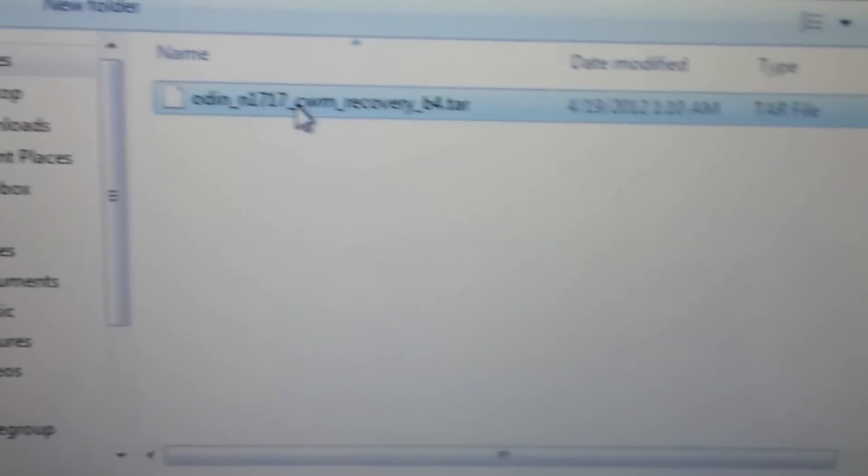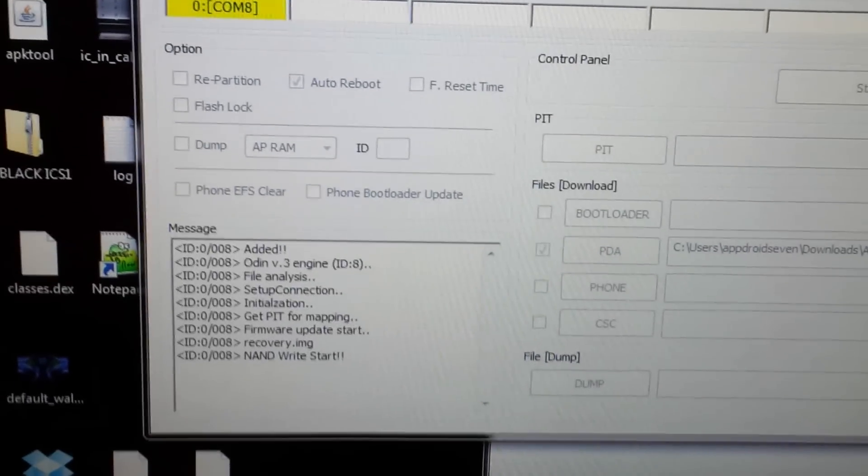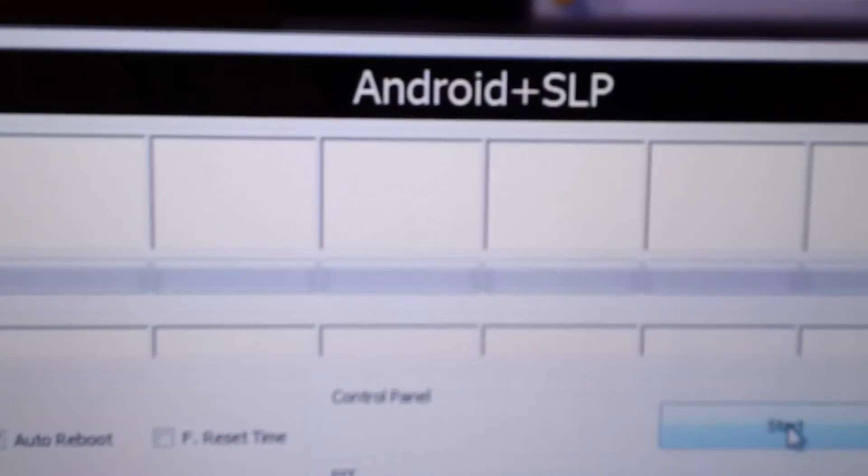Your phone is connected via micro USB. Select PDA, then navigate to wherever you downloaded the file — this is ClockworkMod recovery. Select it, click Open, and hit Start. It's already fast — it's already resetting the phone. You'll see it say PASS right there.